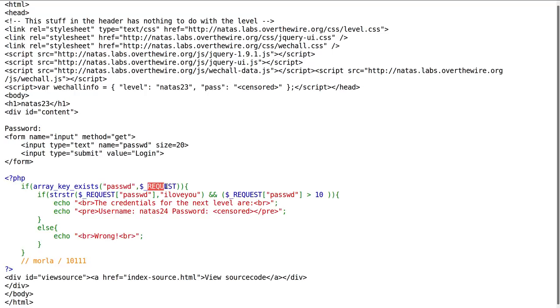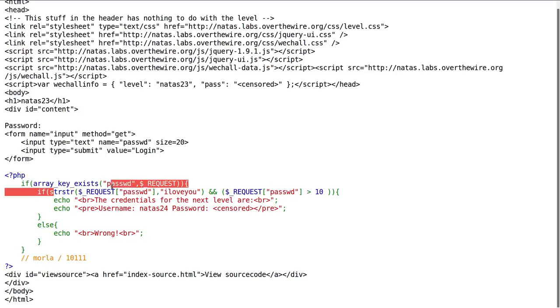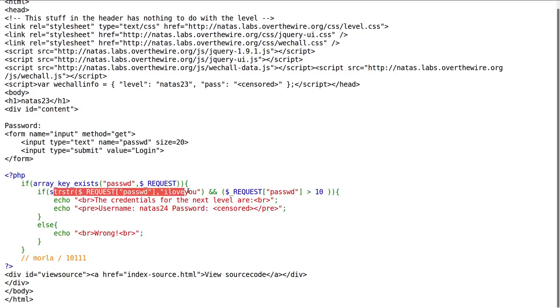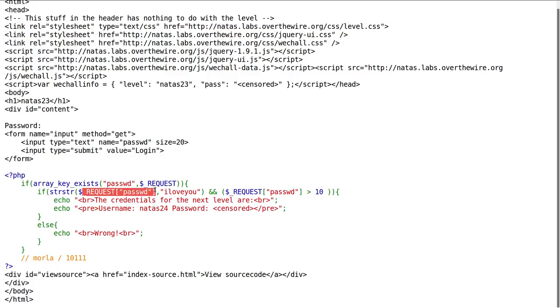If we've submitted to the form here which asks us do we want to enter a password, the PHP code tests if that key exists, if we've actually submitted the form. Is there a strstr or a string string, whatever PHP function that is, and is the request password greater than 10? So this strstr looks like it's comparing something like the requested password with a string I love you.